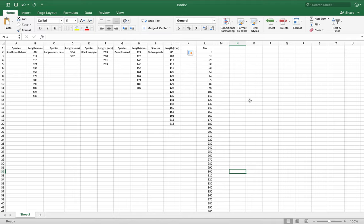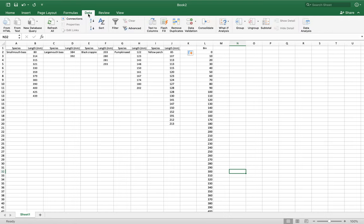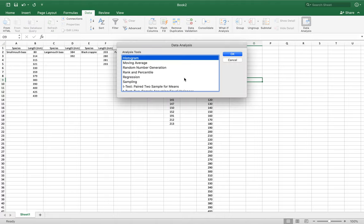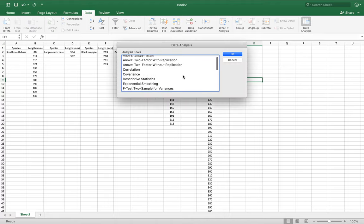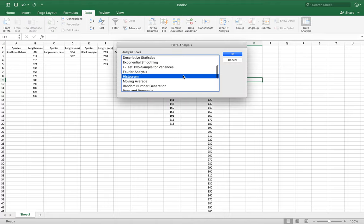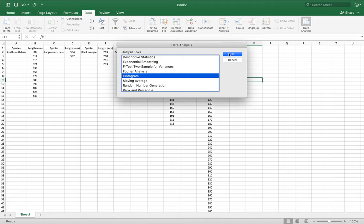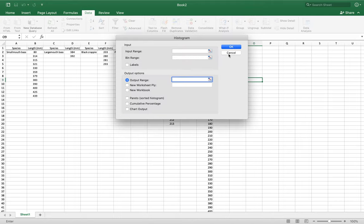We have our data analysis tool pack. The way you tell is you go to the data tab and go to data analysis. I'm going to hit data analysis. It gives you a ton of different things you could choose from. We're going to do histogram because we're doing length frequency histograms. I'm going to hit OK.